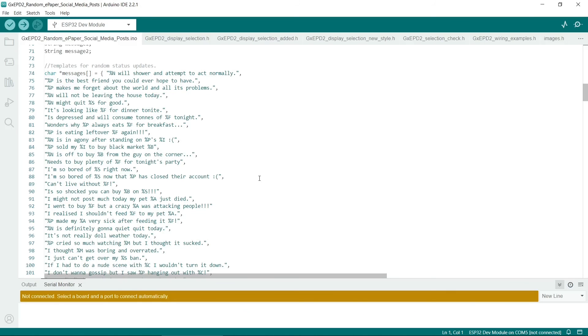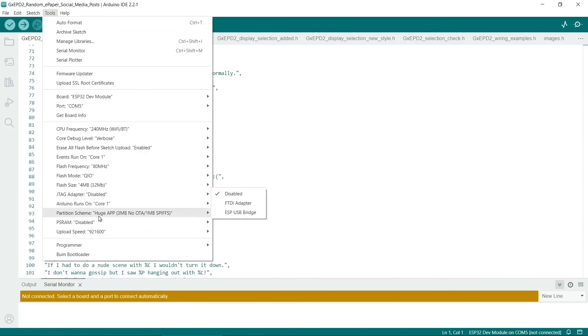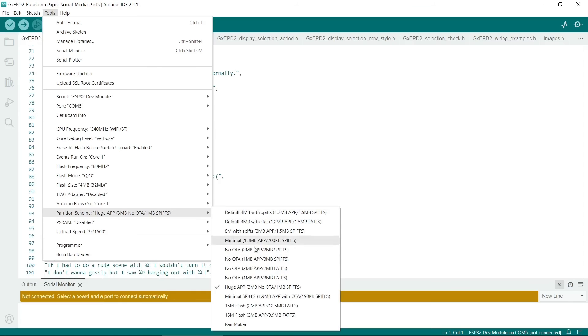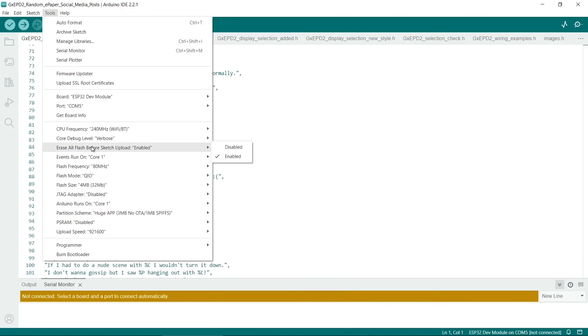So I'm not sure if that was actually the problem. I did also try changing the partition scheme here. So you might not know about this menu option, but you can change the way the memory is laid out in the ESP32. I've also tried this Erase all flash memory before sketch upload. This didn't seem to work either.